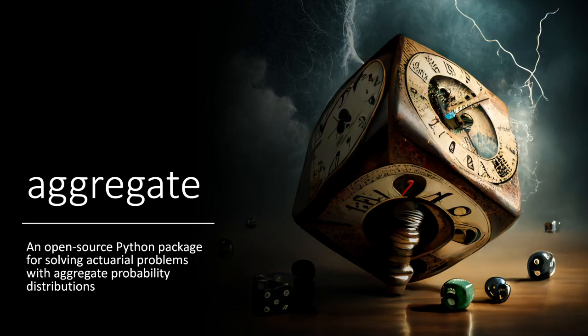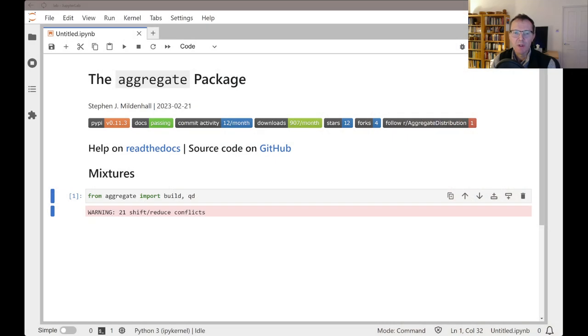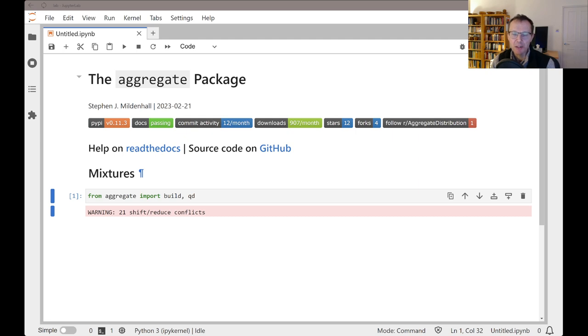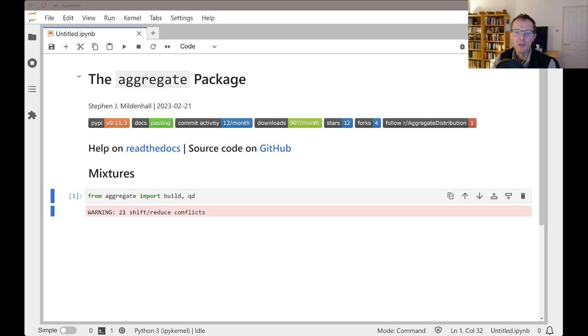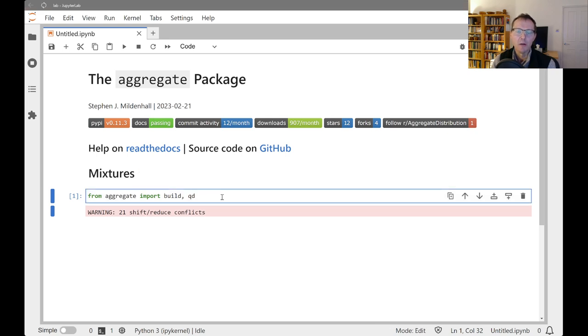Welcome to Aggregate, an open-source Python package for solving actuarial problems with aggregate probability distributions. In today's session, we're going to go through mixtures. This is quite a powerful way of combining limit profiles, mixed severity distributions, and being able to express that in a very concise way using the Decl language.